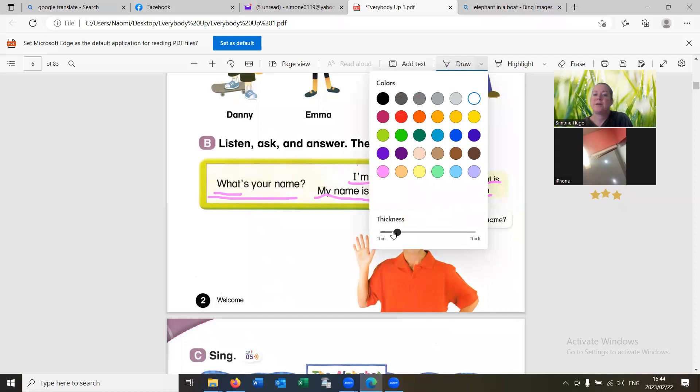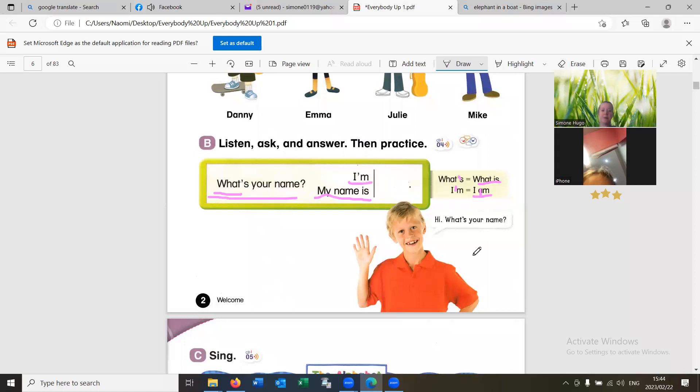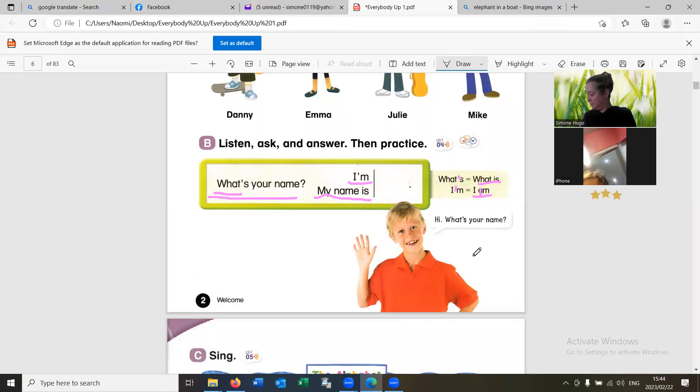Now let's take out Danny and I'm going to ask you. Hi. What's your name? My name is How me. Very good.